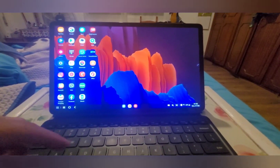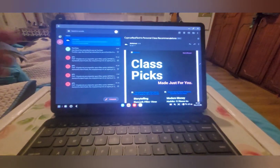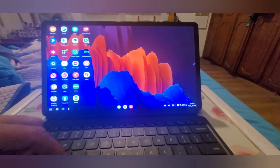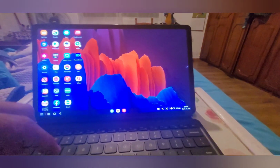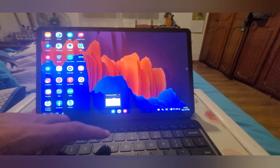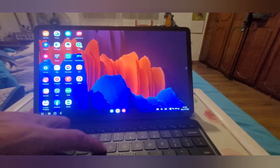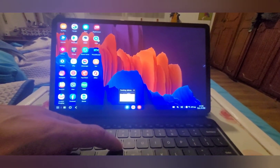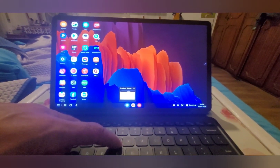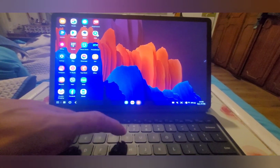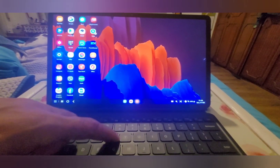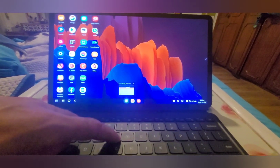Command and W is obviously DEX. Command and E is your email. Command and R are your files. Command and T goes between applications on your taskbar.